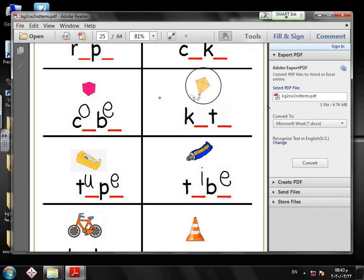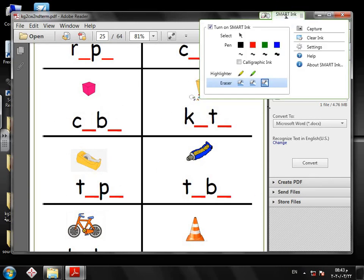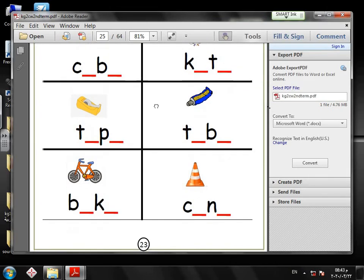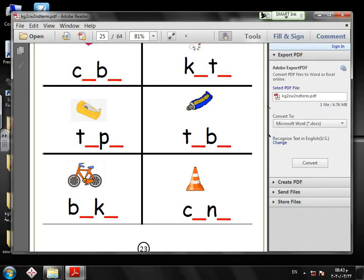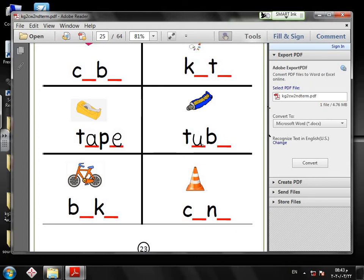The last two words on this page. Look at this picture — tape, tape. There is the vowel A and it says its name, so I have the magic E at the end of the word. The next one: look at the picture — tube, tube. I have the vowel U and, of course, I have the magic E at the end of the word.